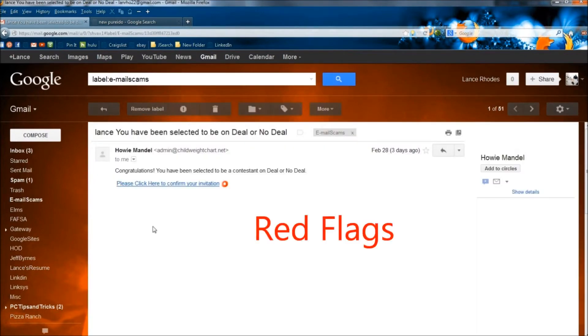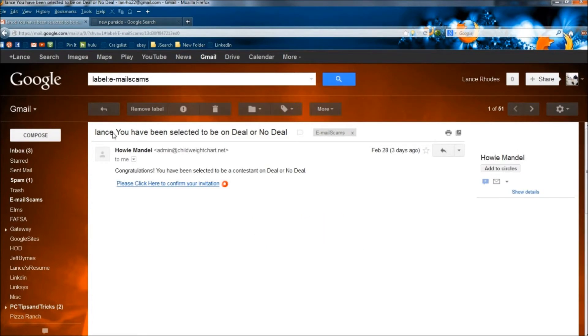Okay guys, a bunch of red flags right here. Number one, if this was from a reputable company, they would have capitalized the first letter in my name.